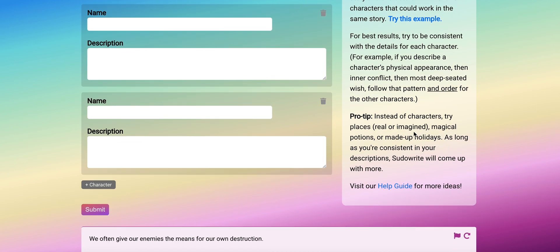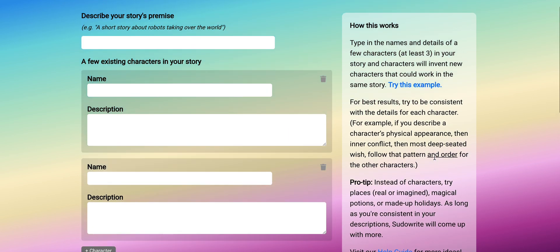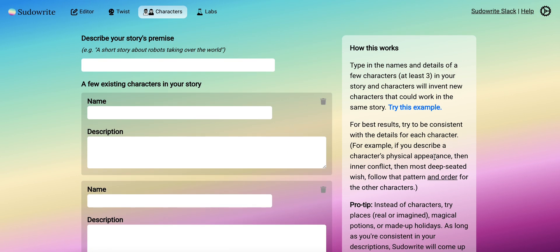It can, in addition to creating a list of characters, create magic potions or made-up holidays. Whatever you put in, you'll get an output similar to what it receives as input from you.